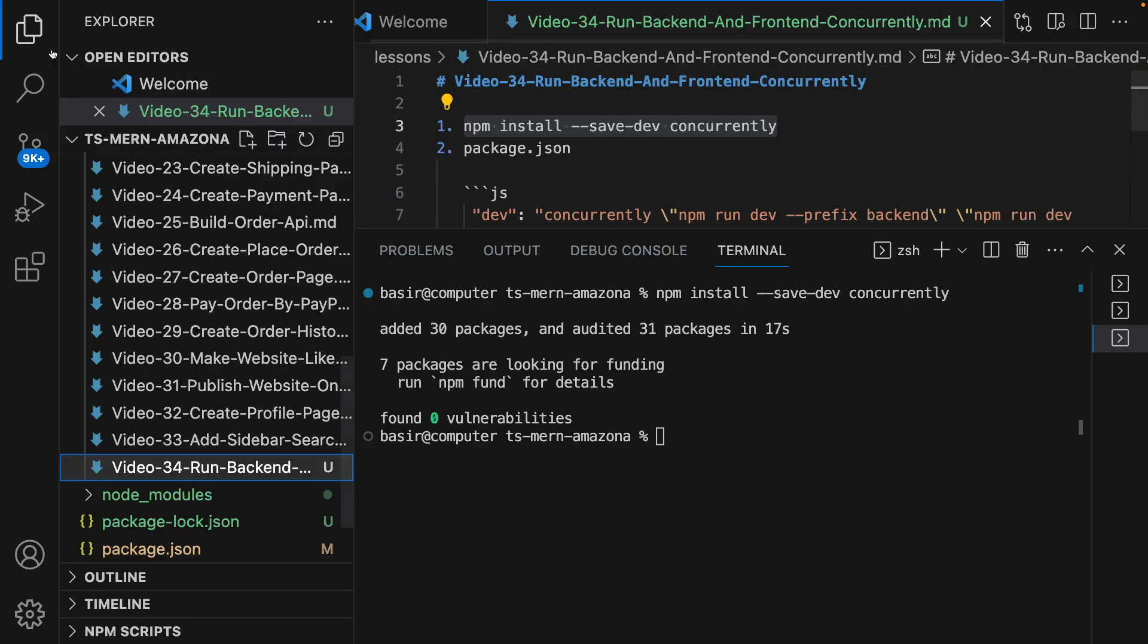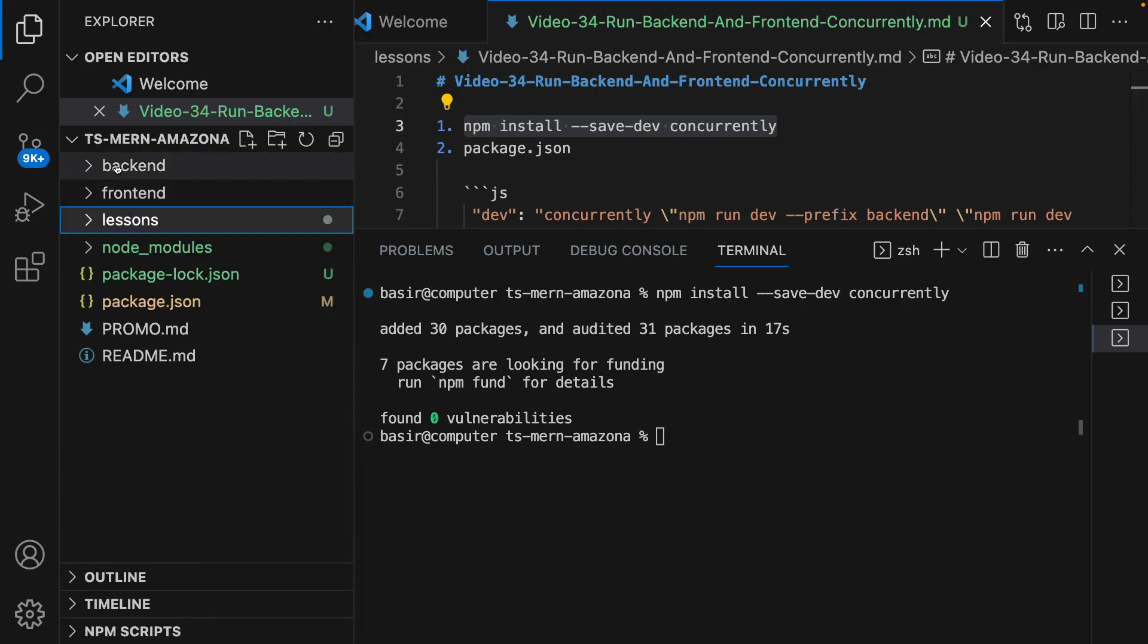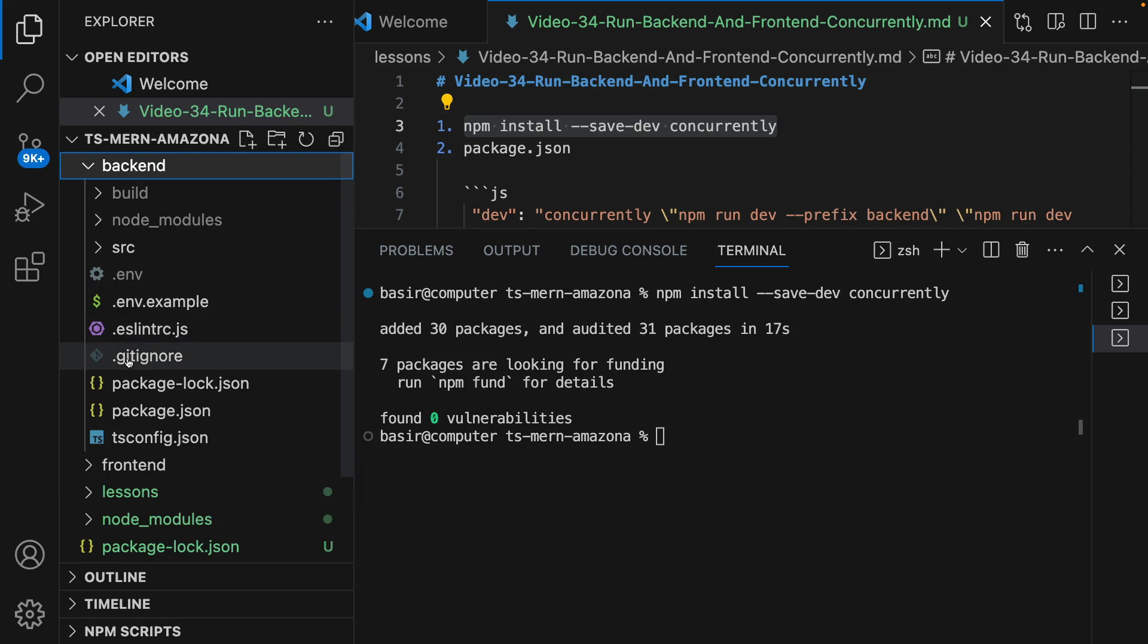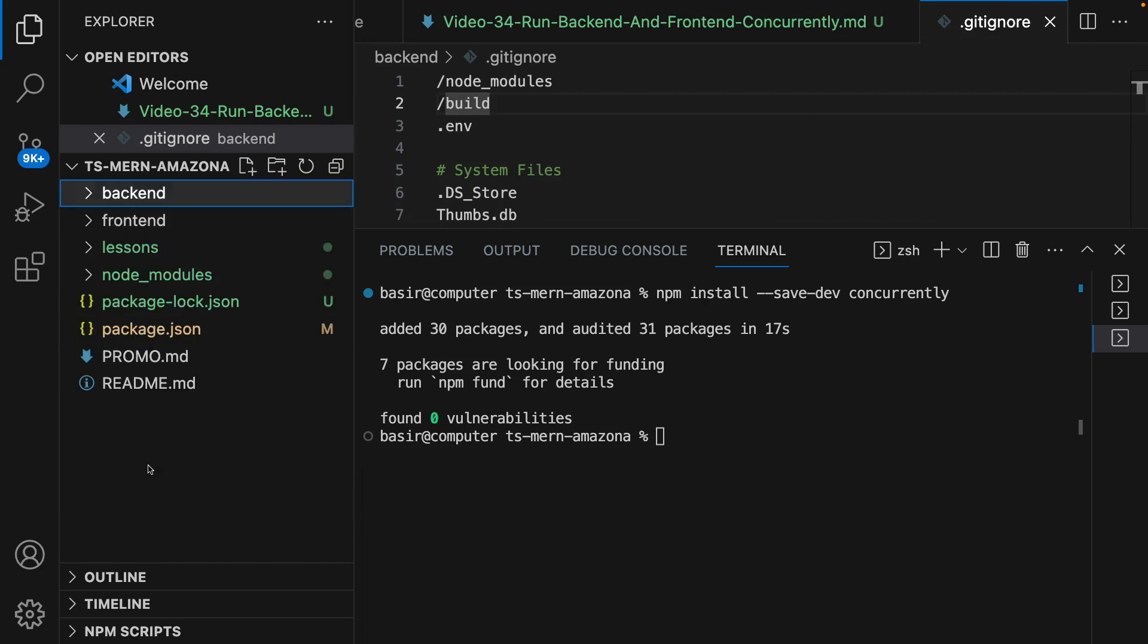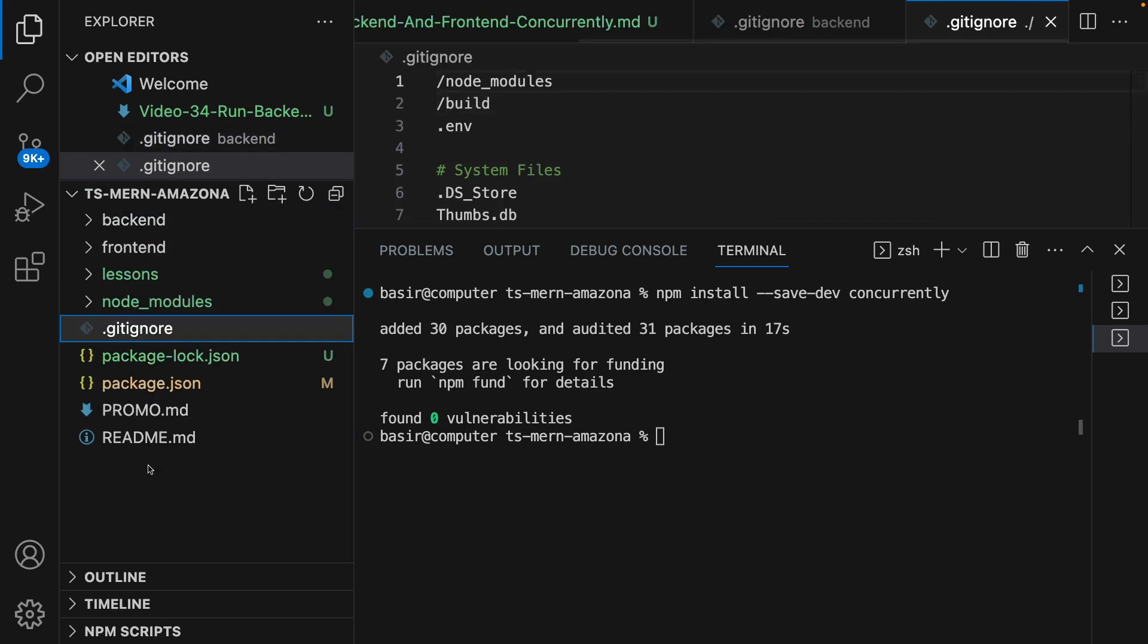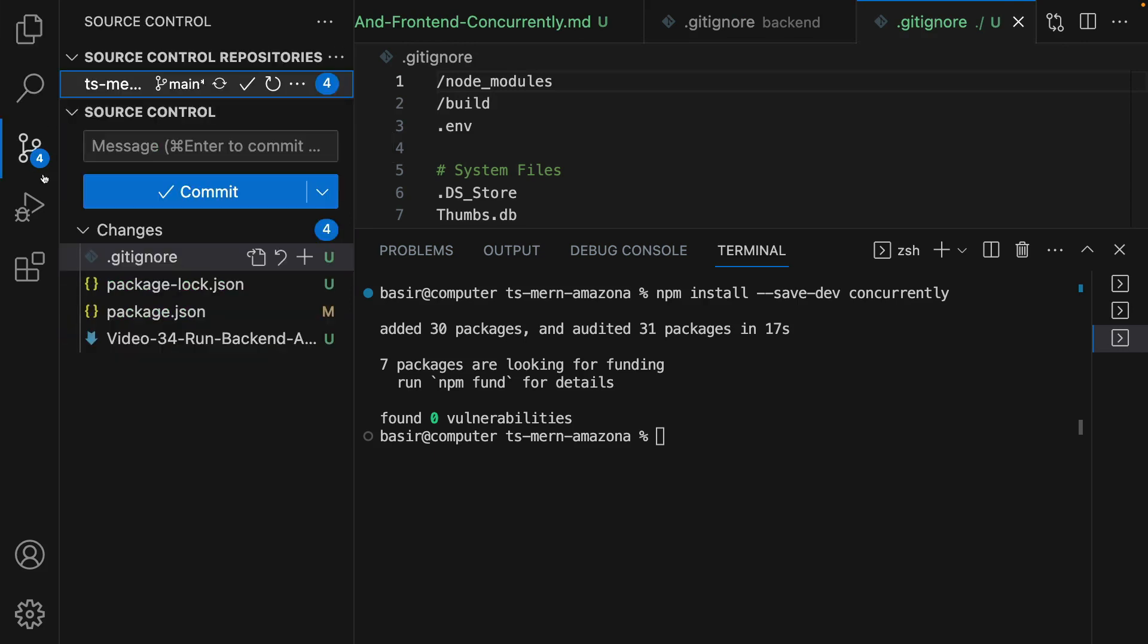Just go to the backend folder, copy .gitignore, go to the root, and paste it right here. By having this in the version control...